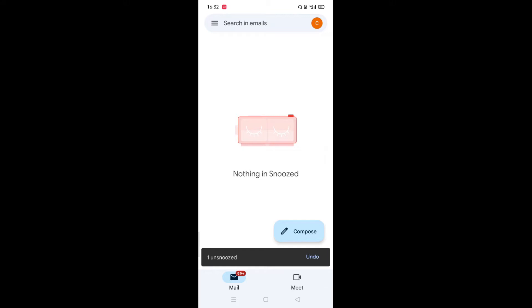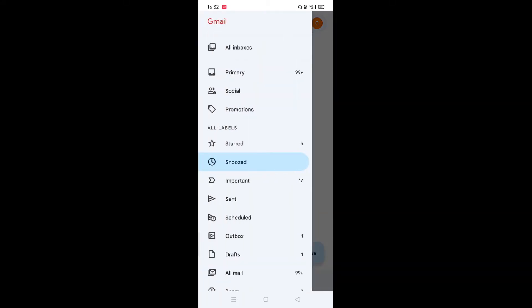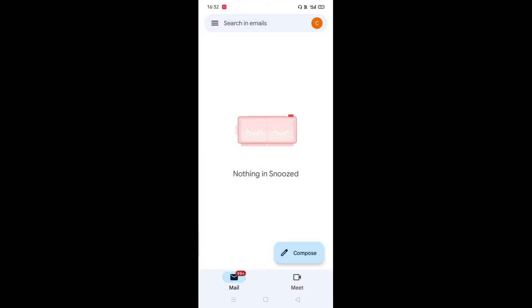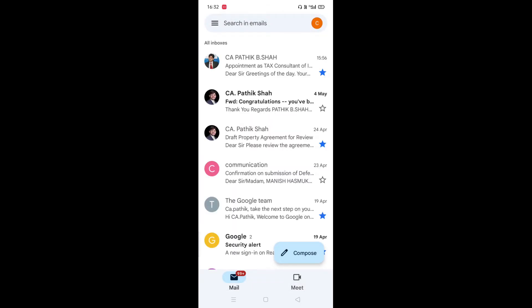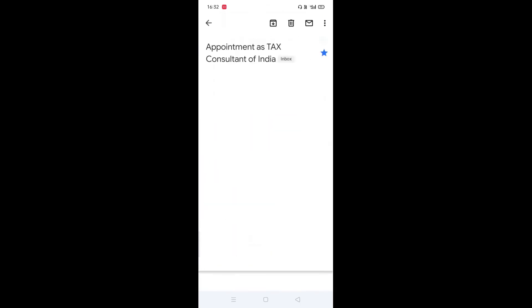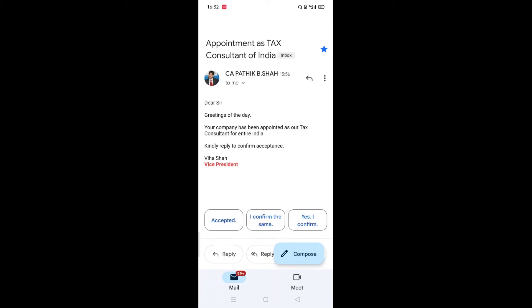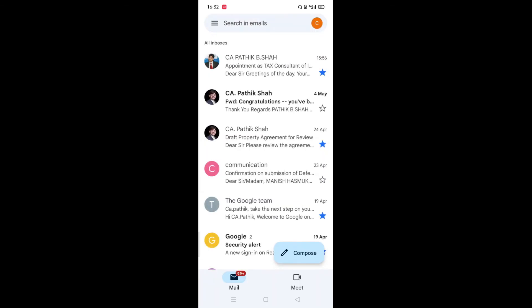Then where has it gone? I will click on these three lines and check. In that I will click on all inboxes. You will see it is appearing first and you can send a reply. Friends, I have added some knowledge to you. If you feel the video is good, please like and subscribe the channel. Thank you. Keep smiling. Take care.